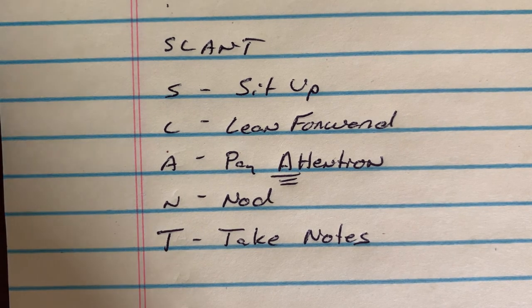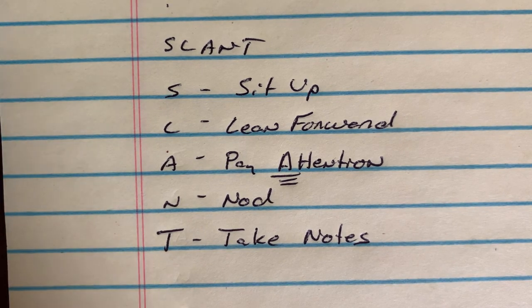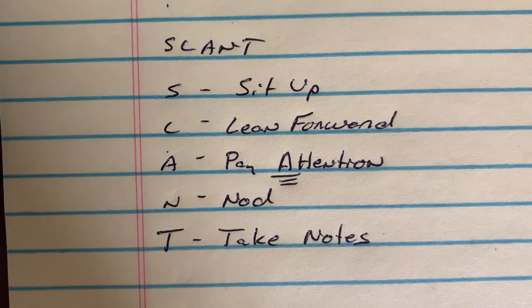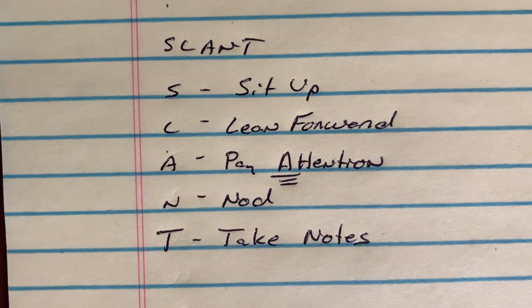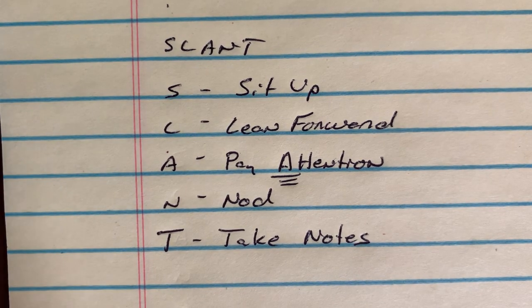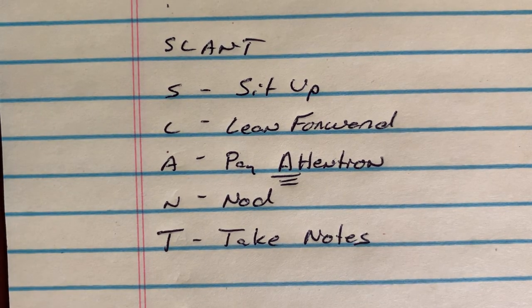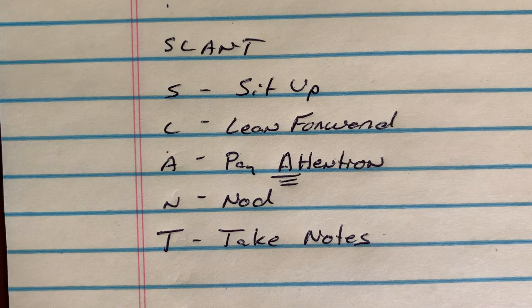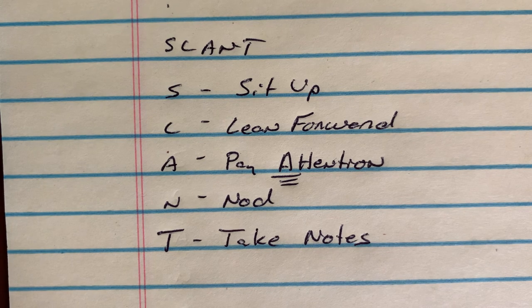When I take good notes, it's going to allow me to learn the content better because I'm reshaping it in my own words and concreting it in my mind.